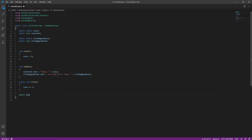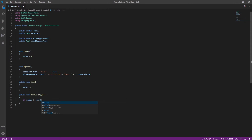Then we need to make another function for the click upgrade to actually do something. This if statement makes it so that if we have less than the click upgrade cost, then we can't buy the upgrade. We also need to make another double for coins per click so that we can change it with the upgrade.